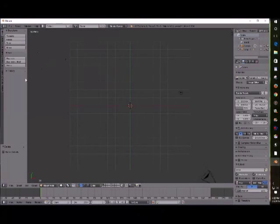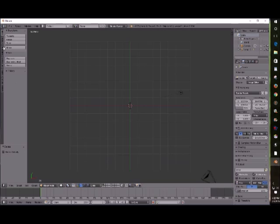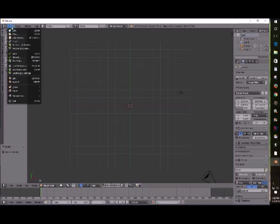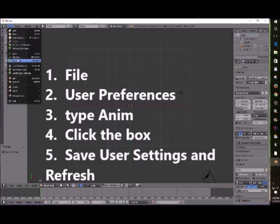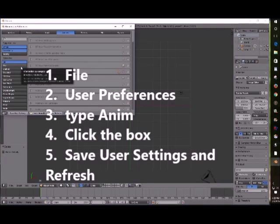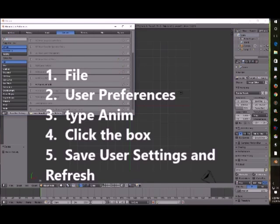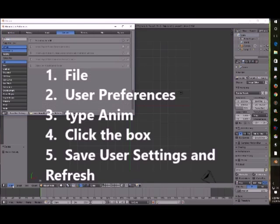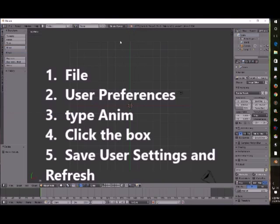We're right here and today we're going to be looking at the AnimAll add-on. If you follow the directions that I have posted on the tutorial, you should be able to get there okay. What we're doing now, we're going to use the preferences and we're choosing the AnimAll add-on.